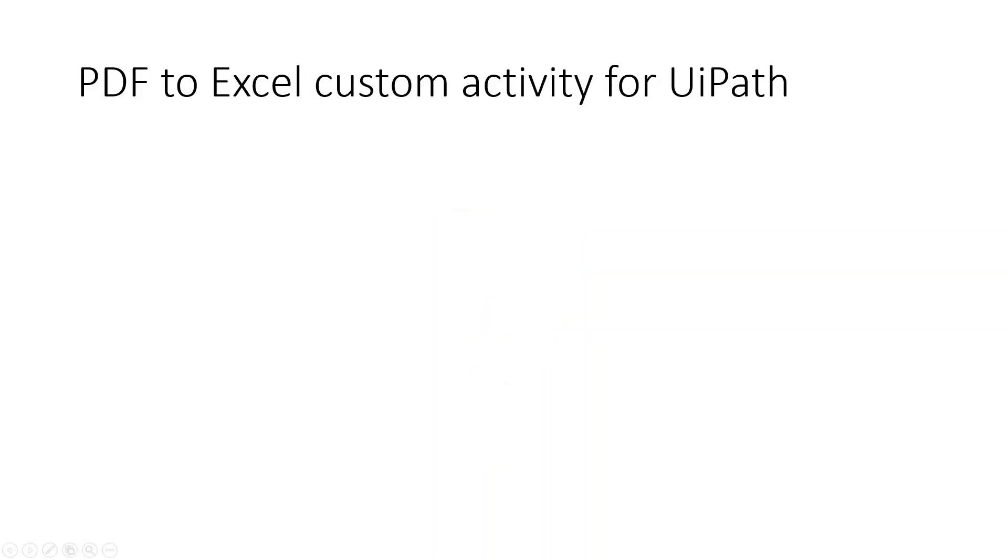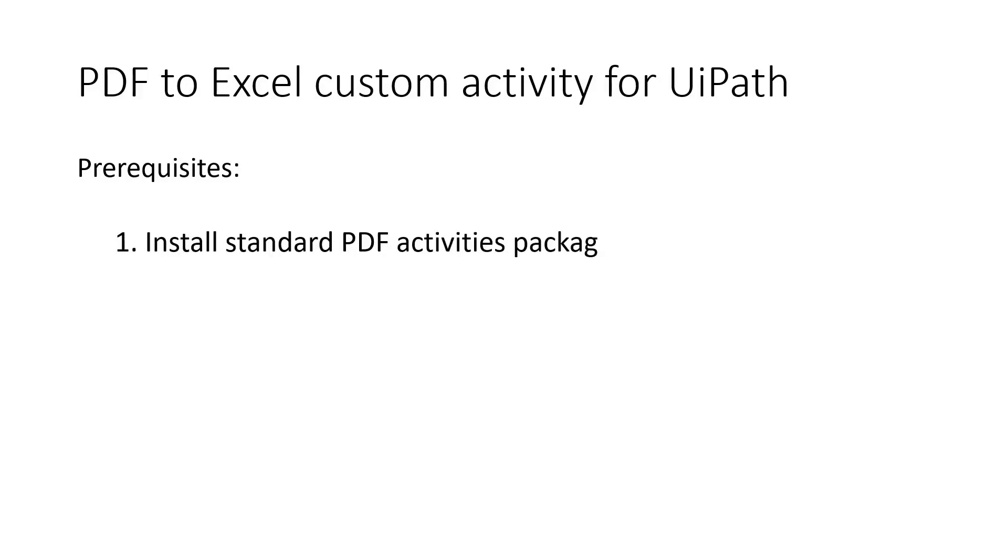So first off, you need to install a very custom PDF to Excel package. There's plenty of tutorials on how you can upload custom packages to UiPath. Please let me know in the comments if you need any assistance.